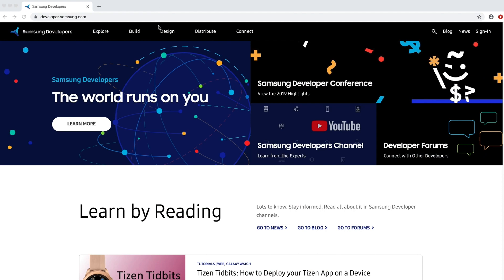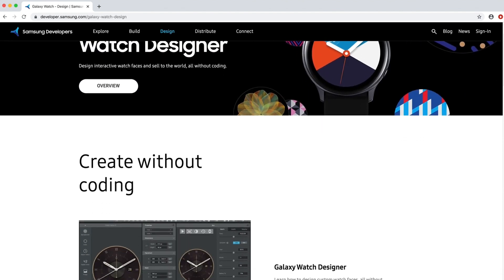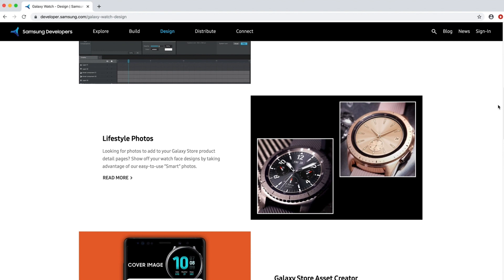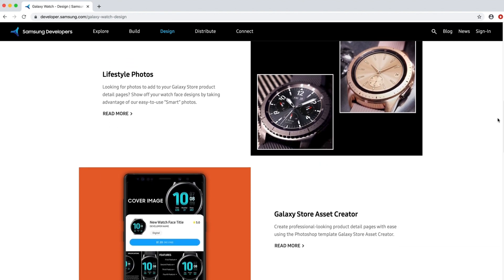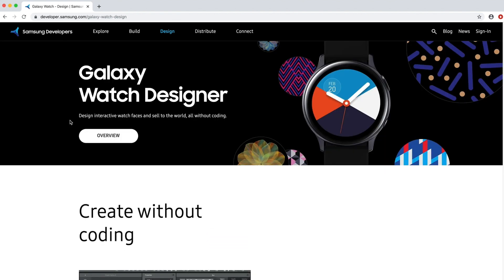So where does the journey begin? Head over to our website, developer.samsung.com. From there, click on the design tab and select Galaxy Watch. Here you can learn a bit about the software and find resources that will help you become a watch face designer. To get more detailed information about Galaxy Watch Designer and download the software, click the overview button.